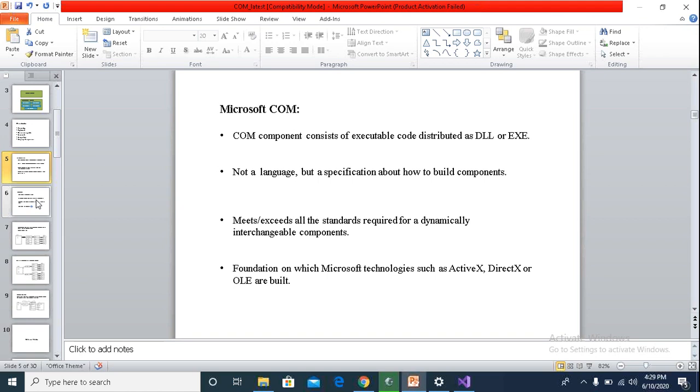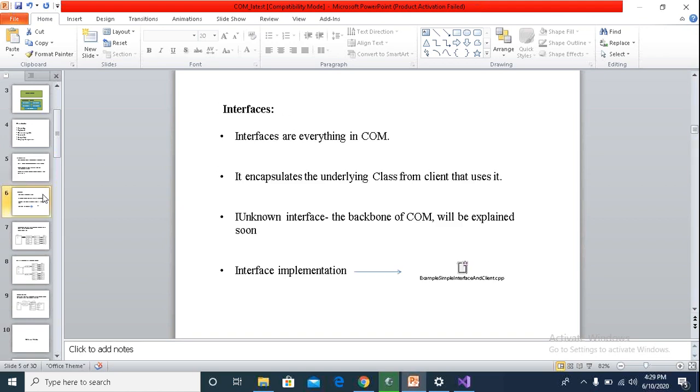Now let's talk about the interfaces in general. Interface to COM is everything. Interface to a DLL or component is a set of functions exported by the DLL. Same way for C++ class it is a set of functions exported by the class. However, when we talk about the COM interface, it has a very specific definition.